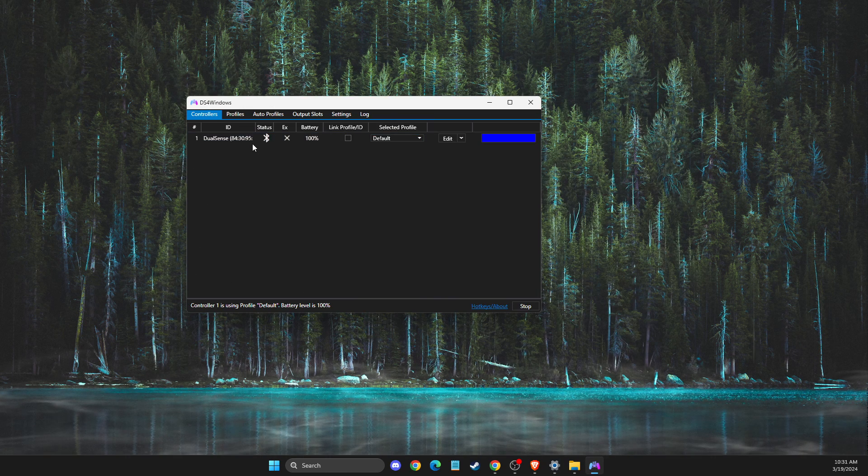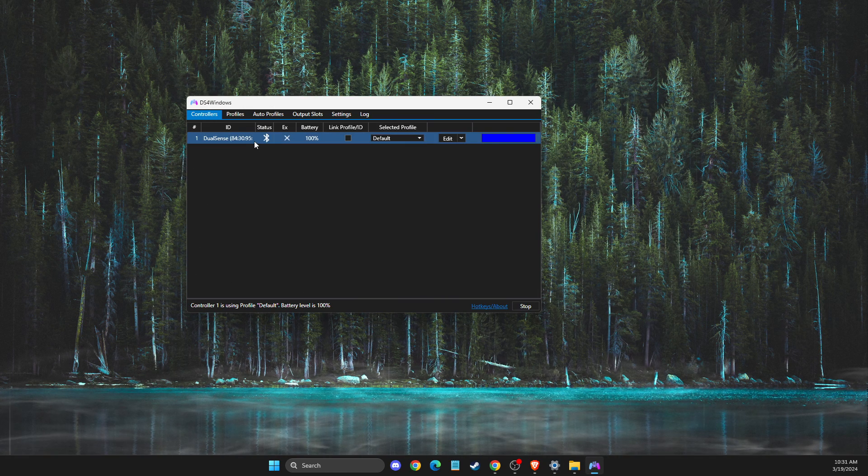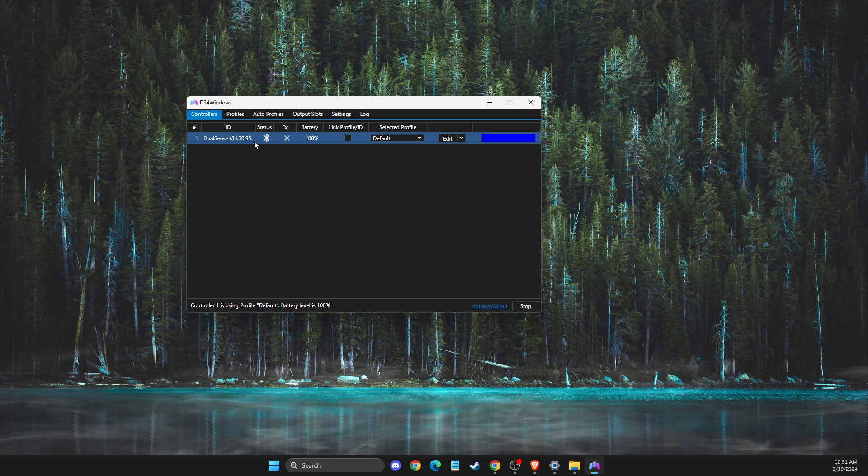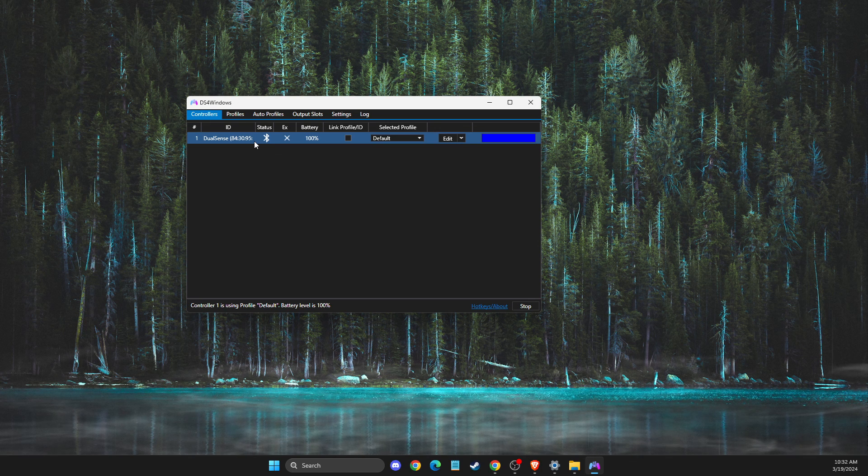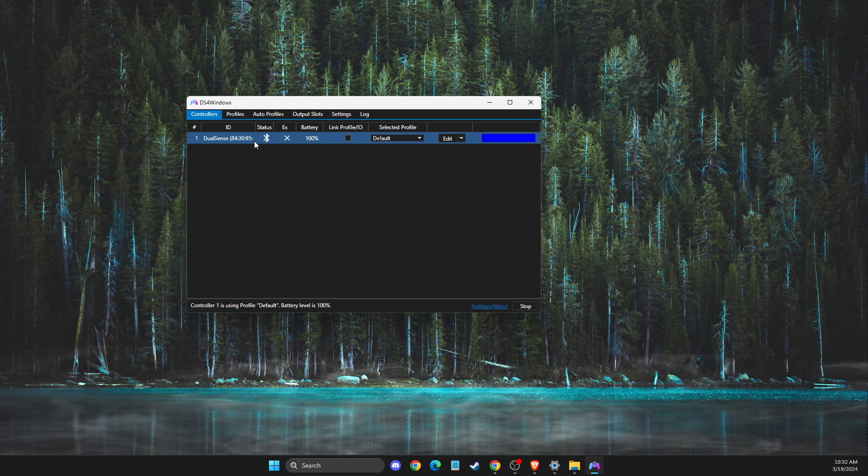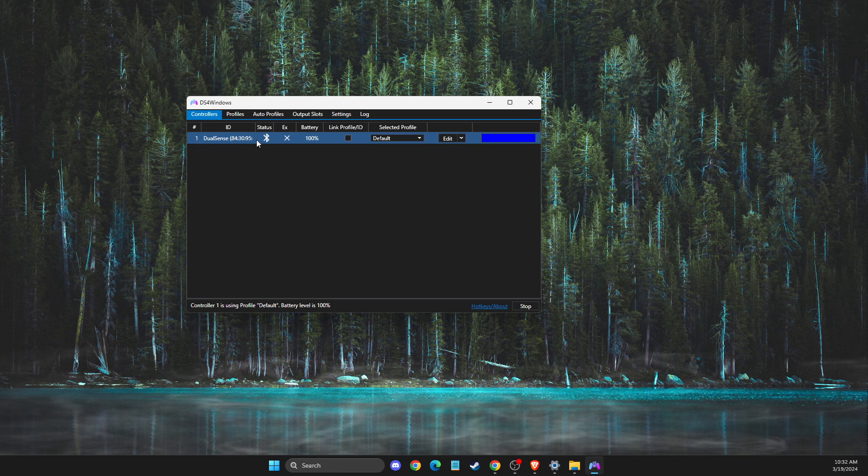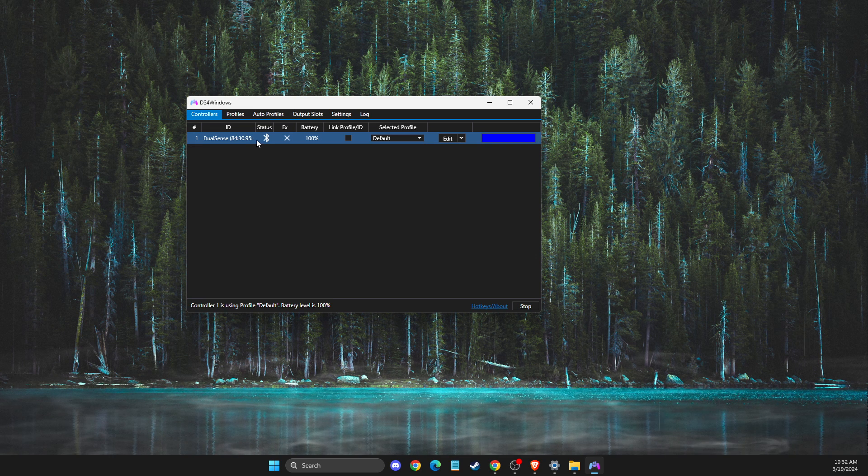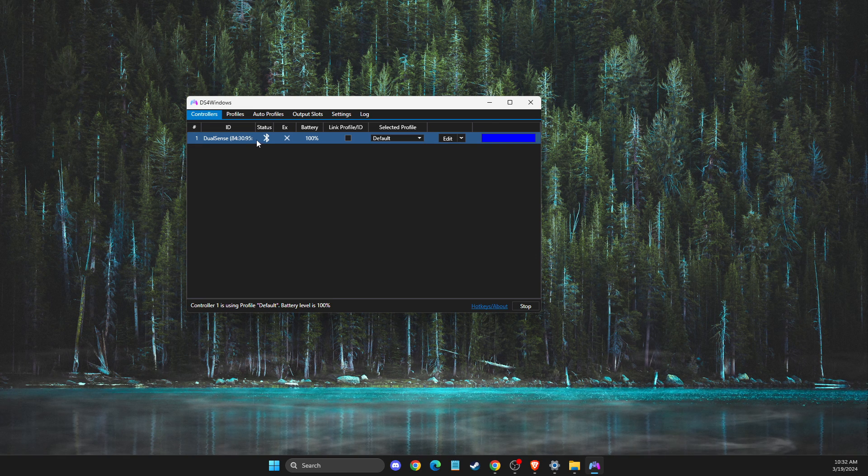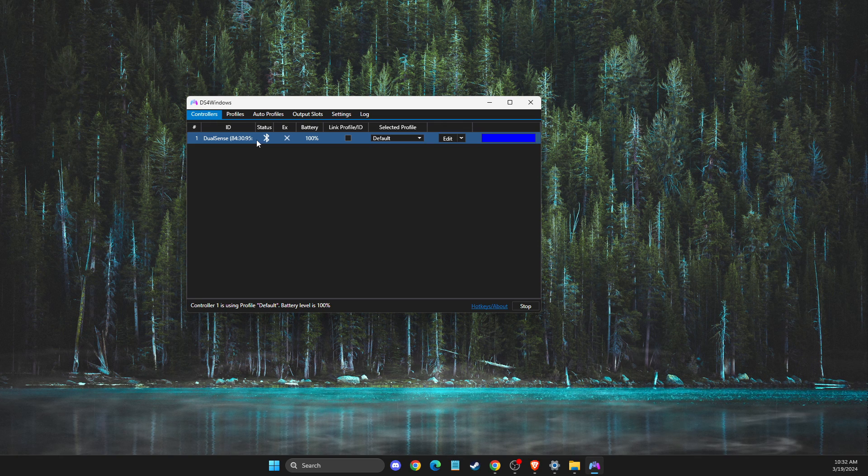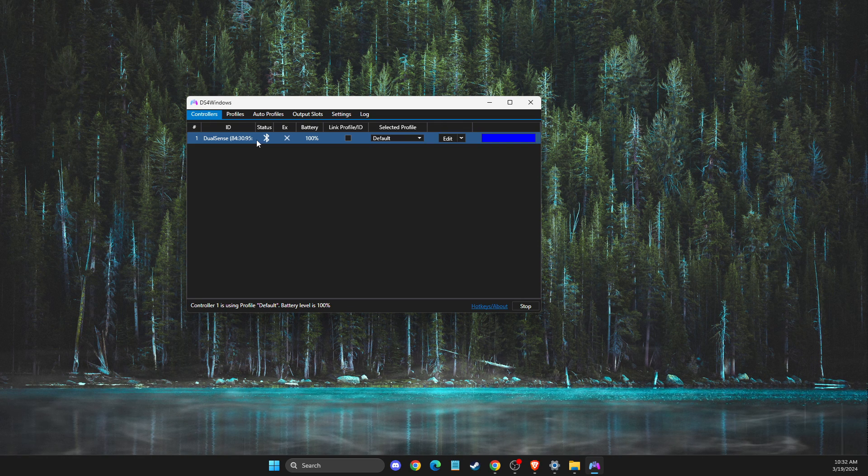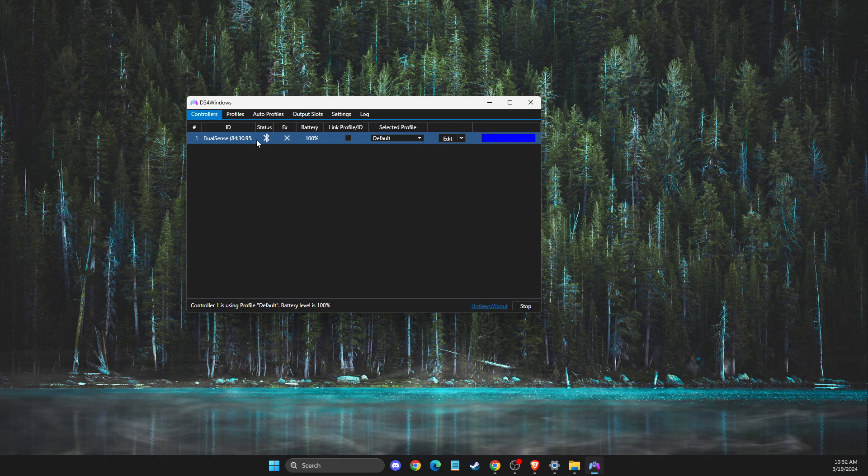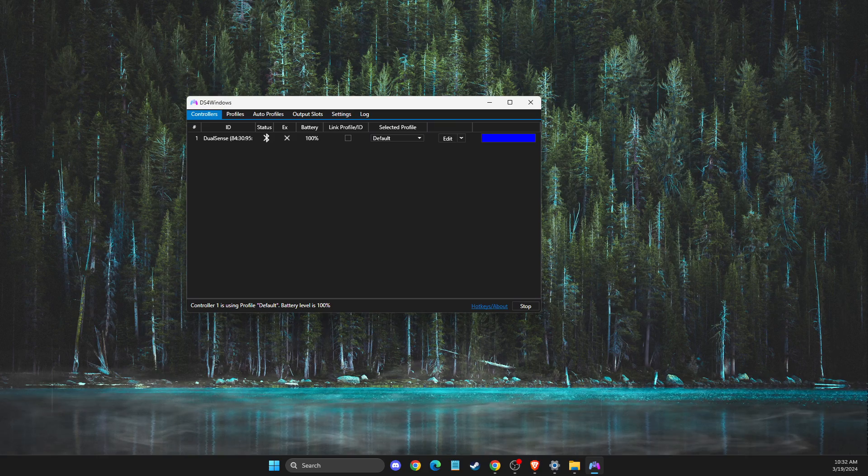Now you can play games on EA app like Apex Legends, FC24, or others via controller via Bluetooth and it should work perfectly. So that's pretty much it. If I helped you out, please press the like button and subscribe for more. Take care, bye.